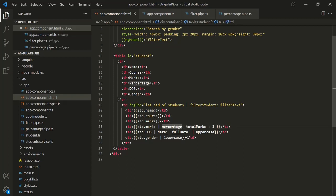Similarly, we are using this percentage pipe on this marks property. So if the value of this marks property changes and if that change is a pure change, then this percentage pipe will be called. But if that change is not a pure change, this percentage pipe will not be called because currently this percentage pipe is a pure pipe. So a pure pipe only gets called if the input on which we are using it has a pure change.